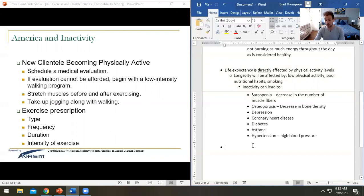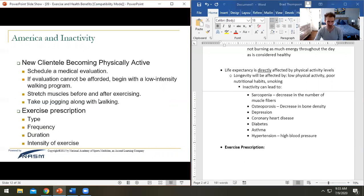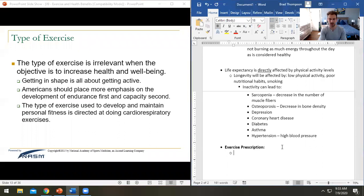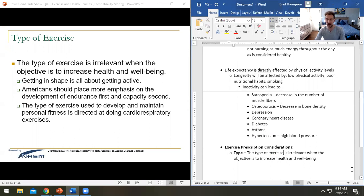When it comes to being more specific about exercise prescription, we can consider the FITT principles. These are actually where the FITT principles come from, though this slide doesn't use the FITT acronym. When it comes to exercise prescription, you want to consider the type of exercise. The type is irrelevant when the objective is to increase overall health and well-being.